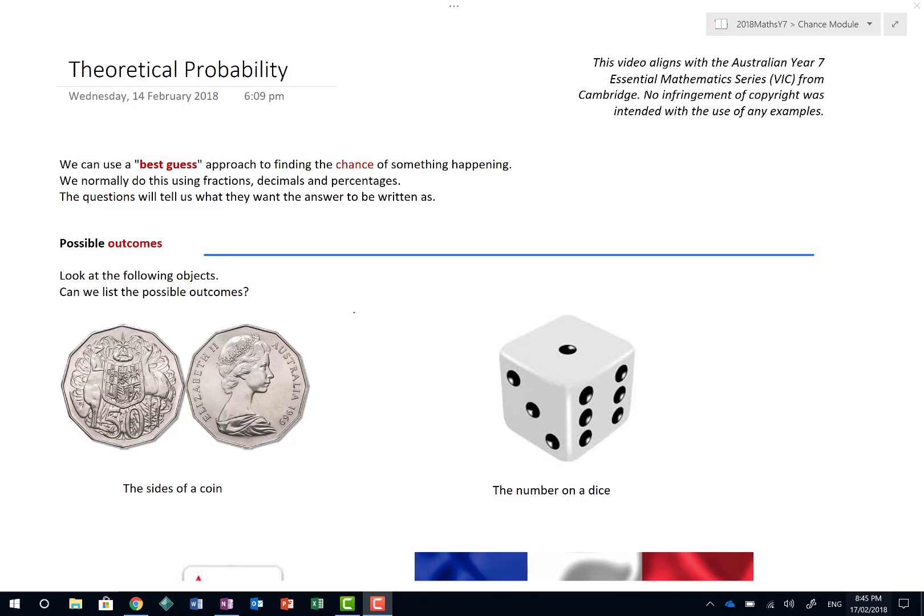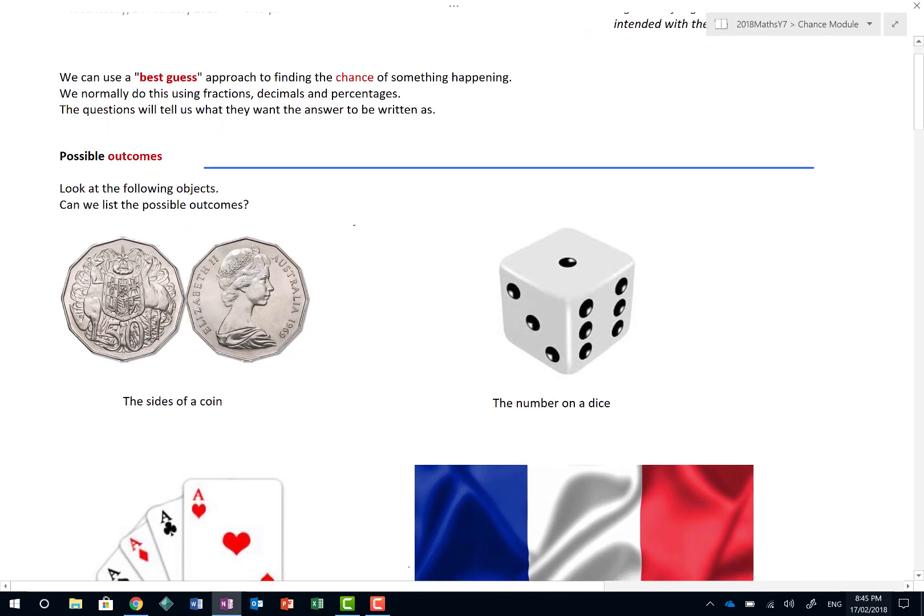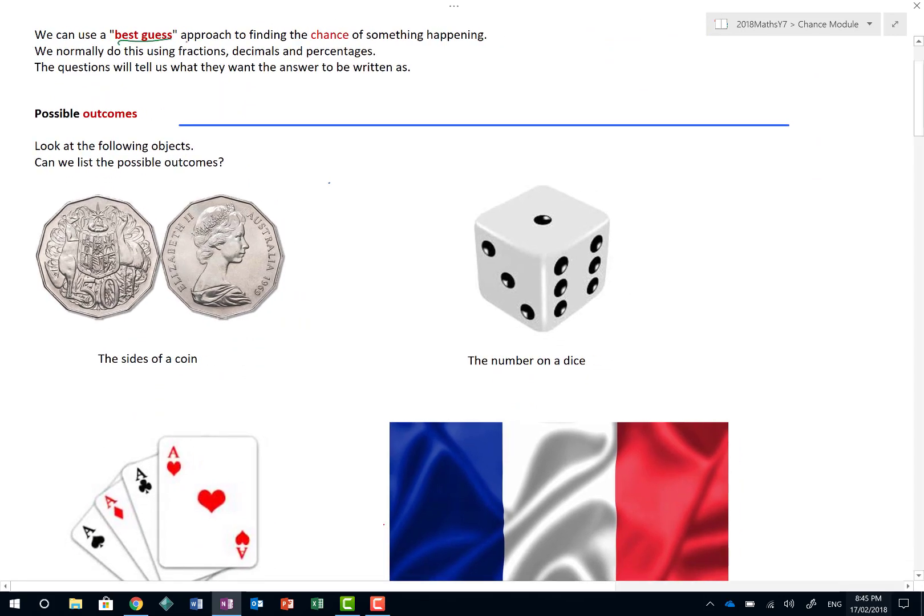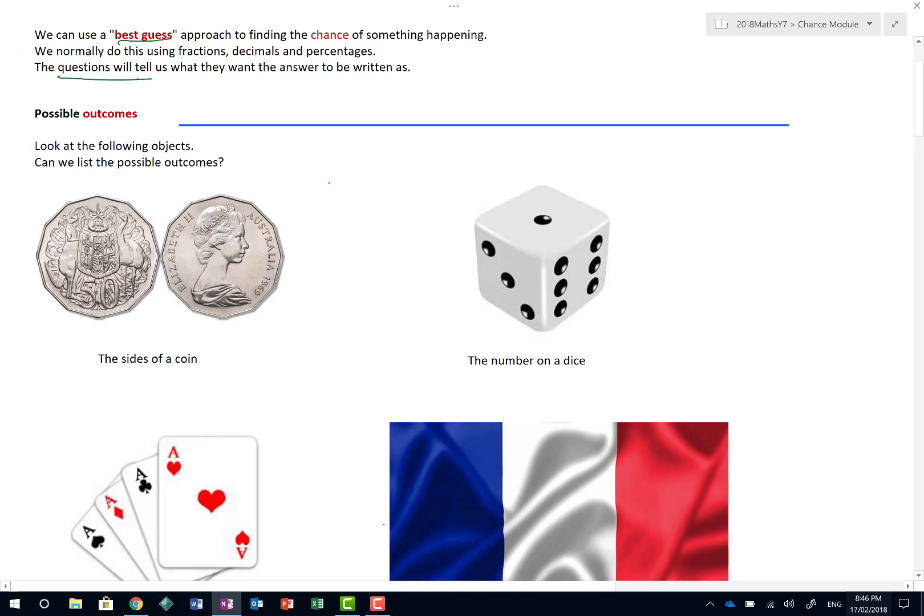Basically, theoretical probability is what we think will happen without doing any experiments. And the next video, or one that came actually prior to this one, deals with experimental probability, where we actually look at things that come from experiments. So what we tend to do here is we can use a best guess approach to find the chance of something happening. We normally do using fractions, decimals, and percentages. Now, as a hint, the questions will always tell us what they want the answer to be written in. And again, please be careful to make sure that you RTQ. RTQ means read the question.